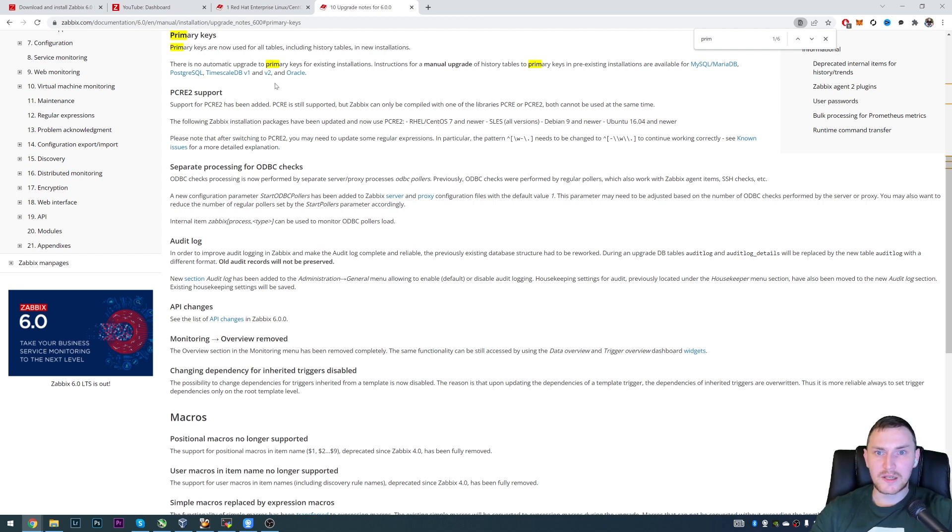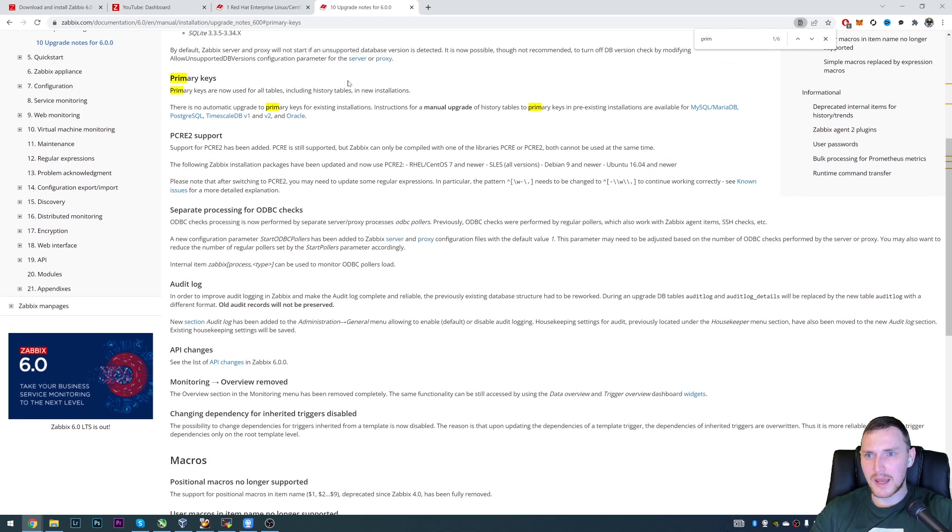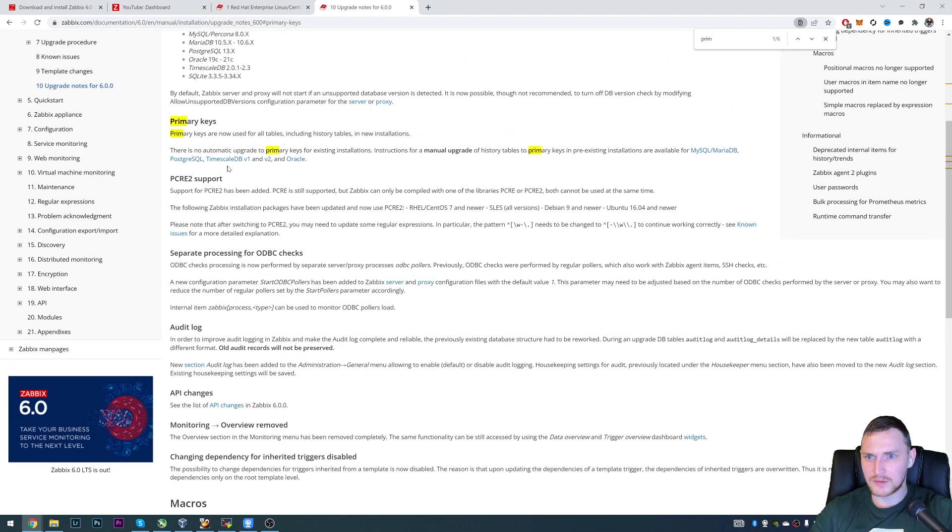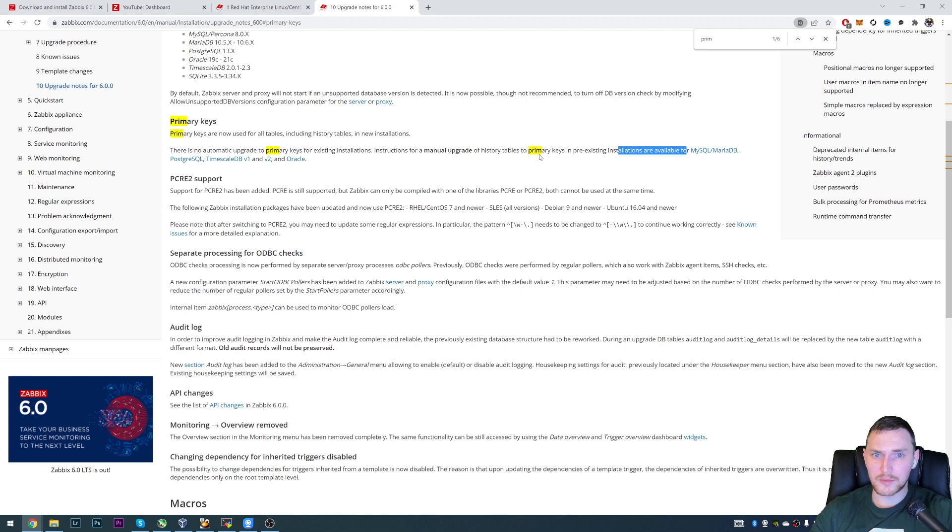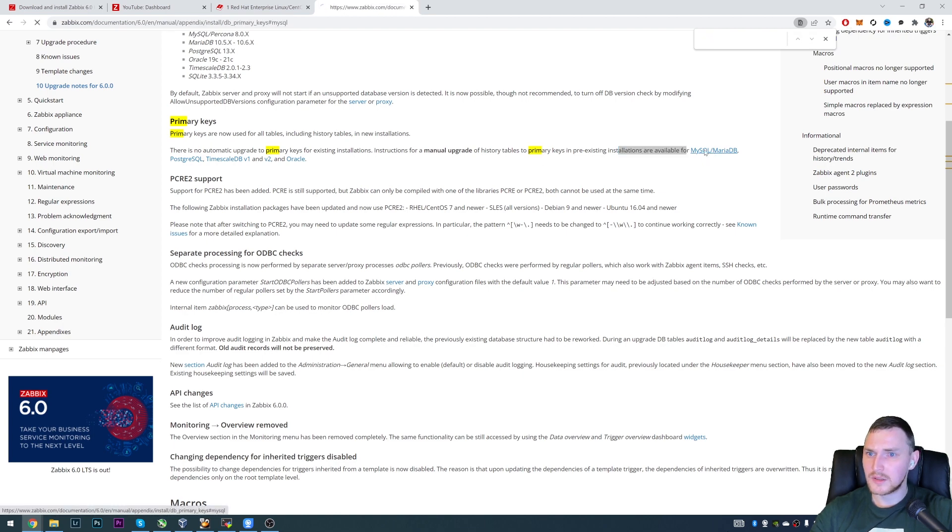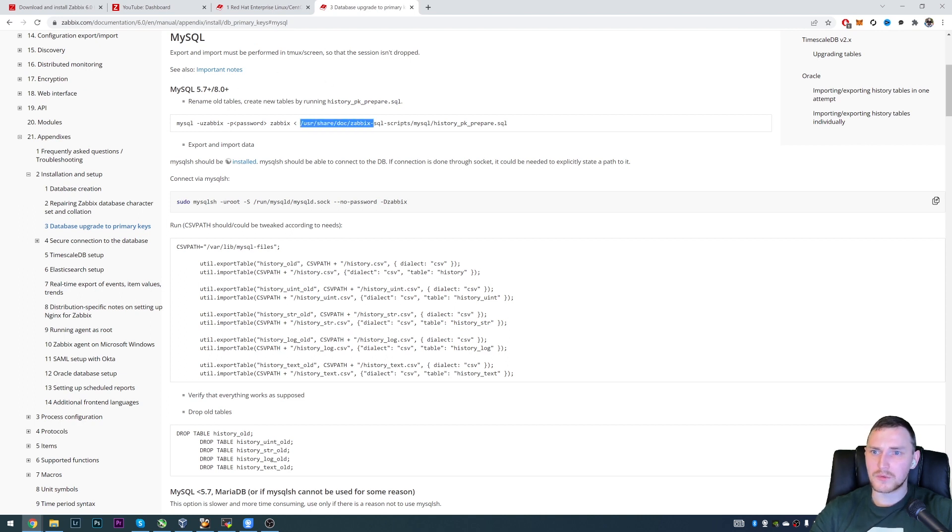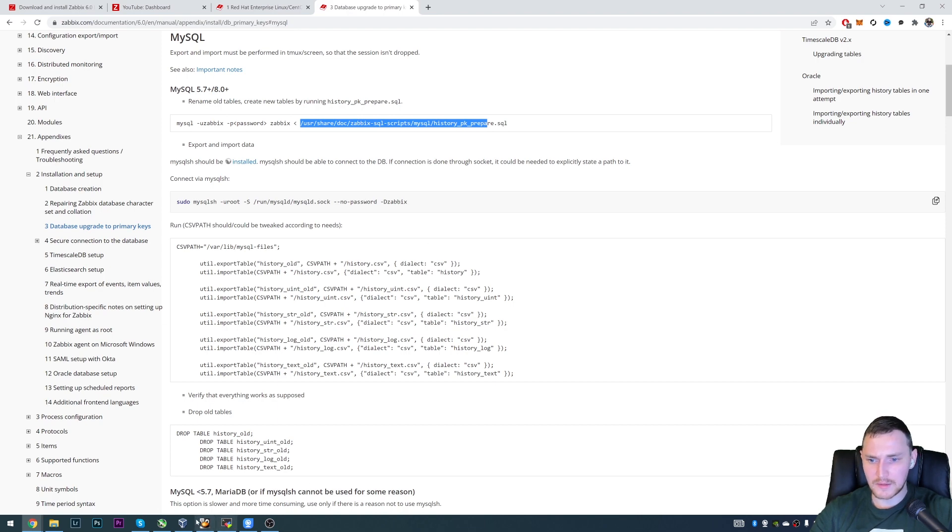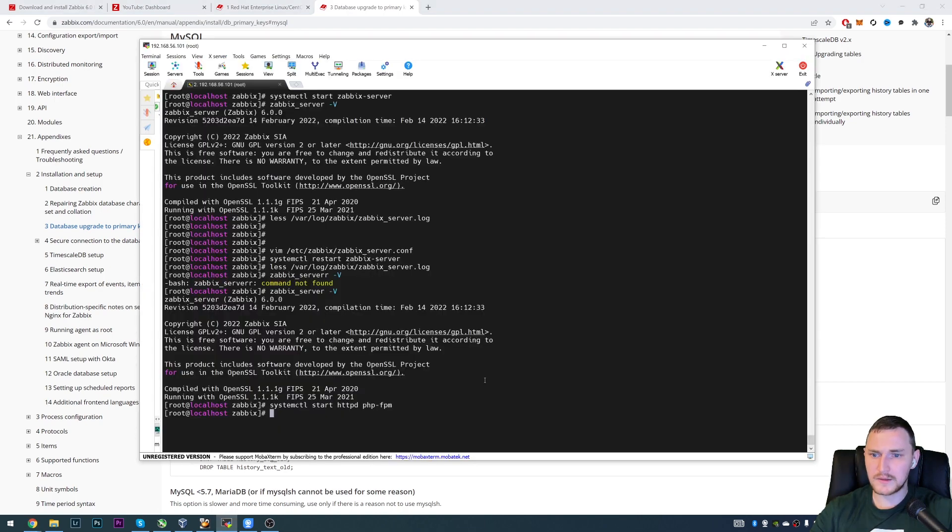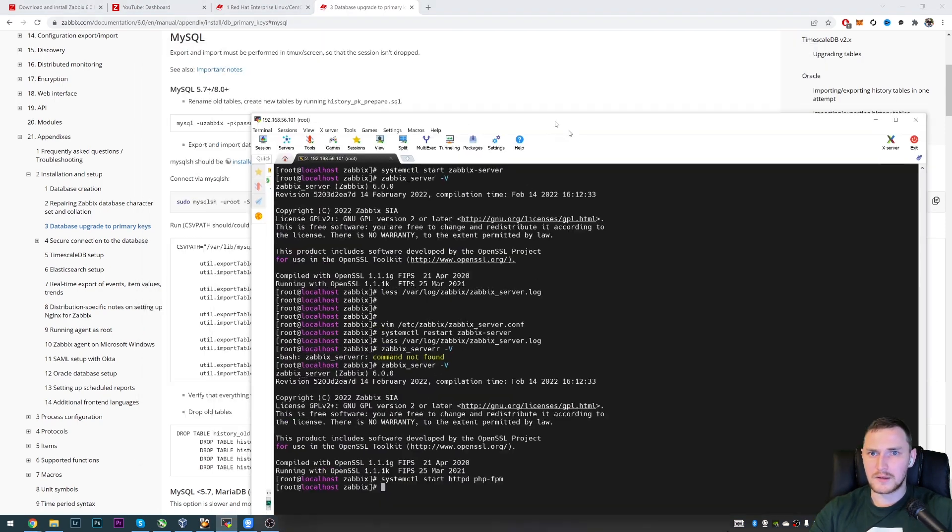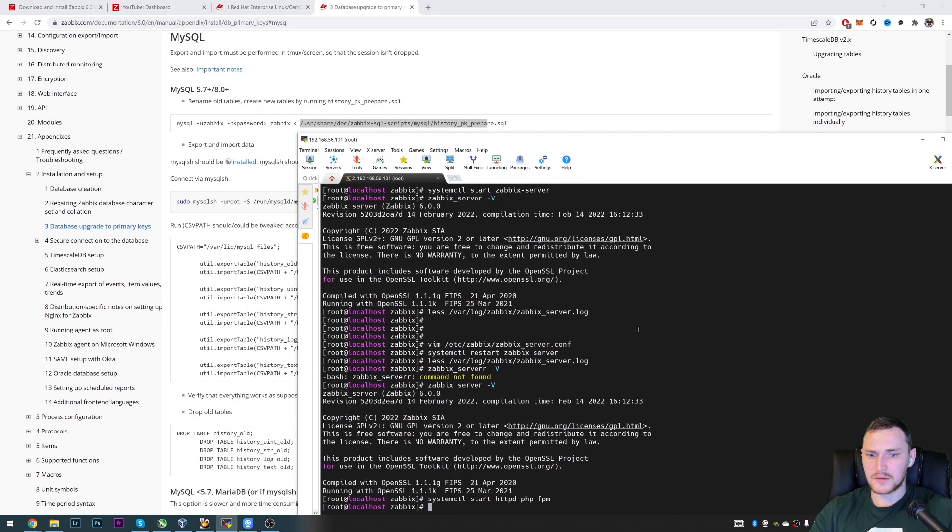However, if you're doing an upgrade, it is a manual thing that you need to do. And yeah, primary keys in pre-existing installations are available. So probably you can click here and we will find, yeah, so this is the location where the SQL file is located. Let me try to just do it like this. So cd /usr/share/doc/zabbix-sql-scripts, and MySQL in our case.